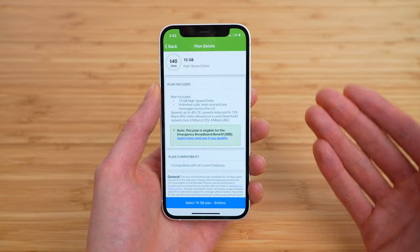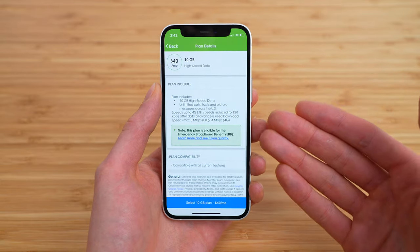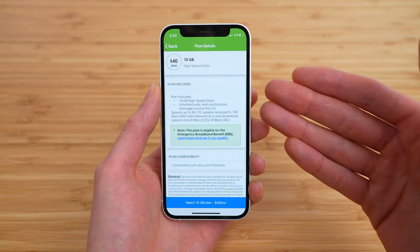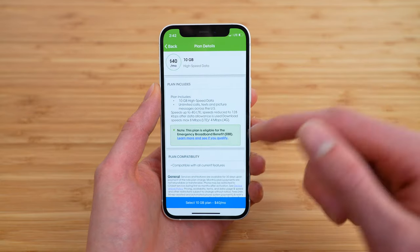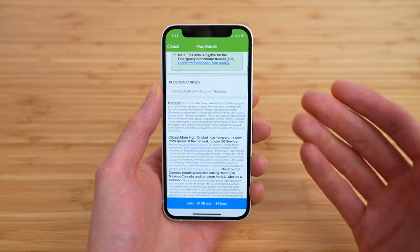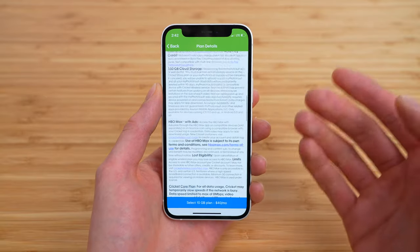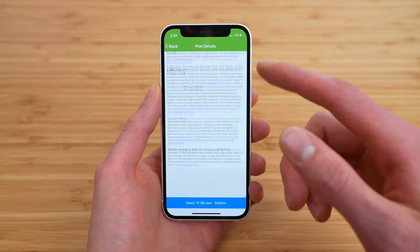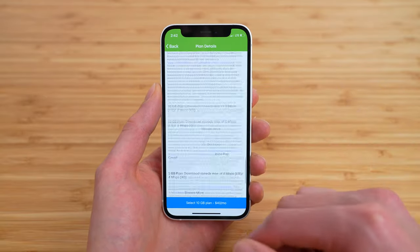From here, Cricut gives you an overview of the plan you're switching to, including the features it includes, the plan compatibility, and some more terms and conditions — actually, a lot of terms and conditions.